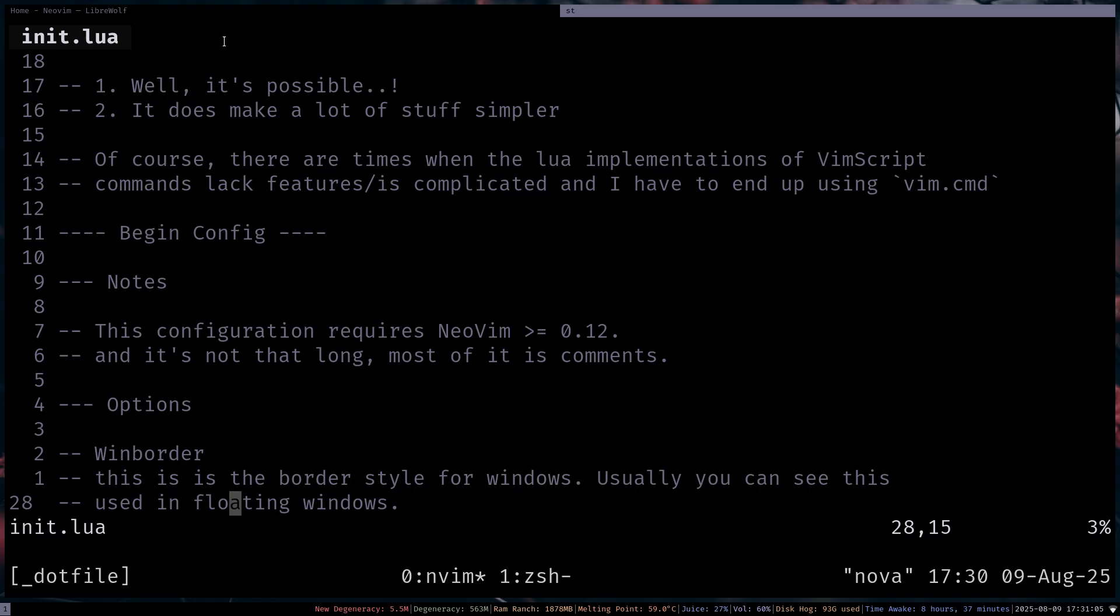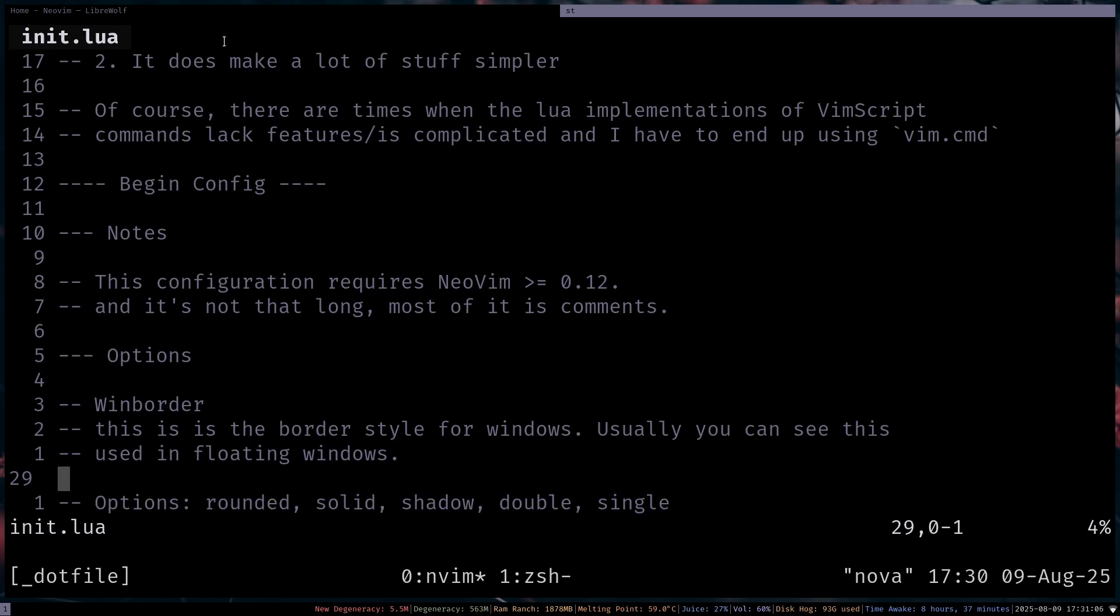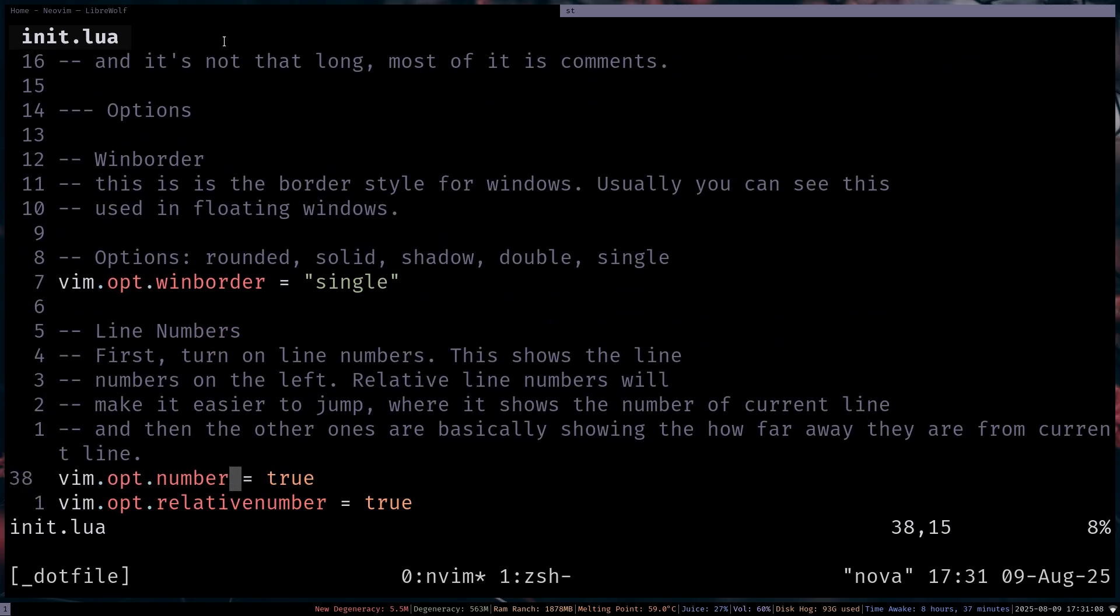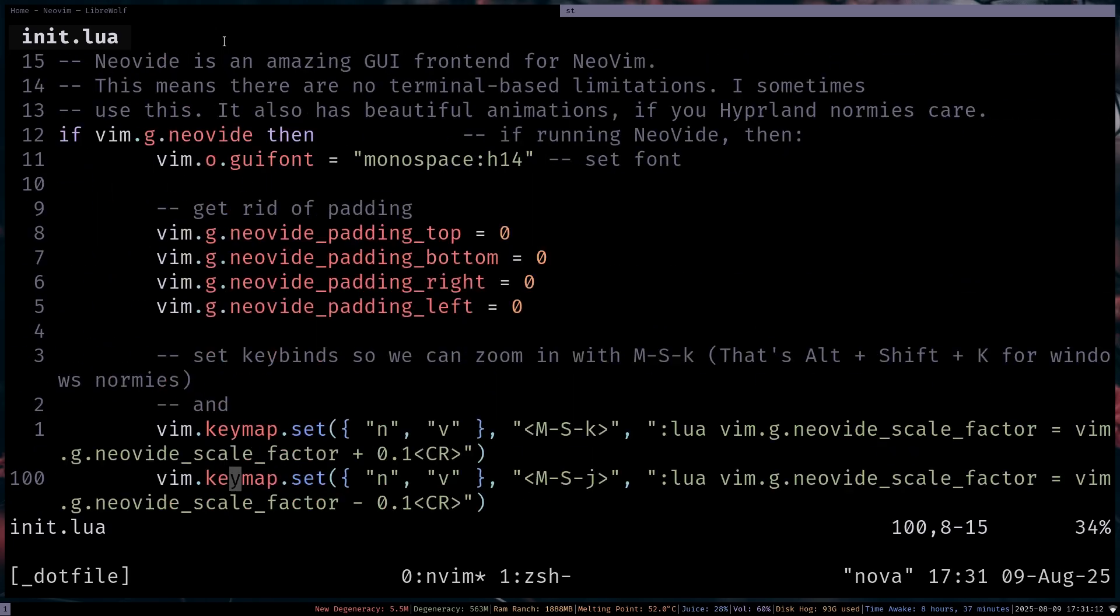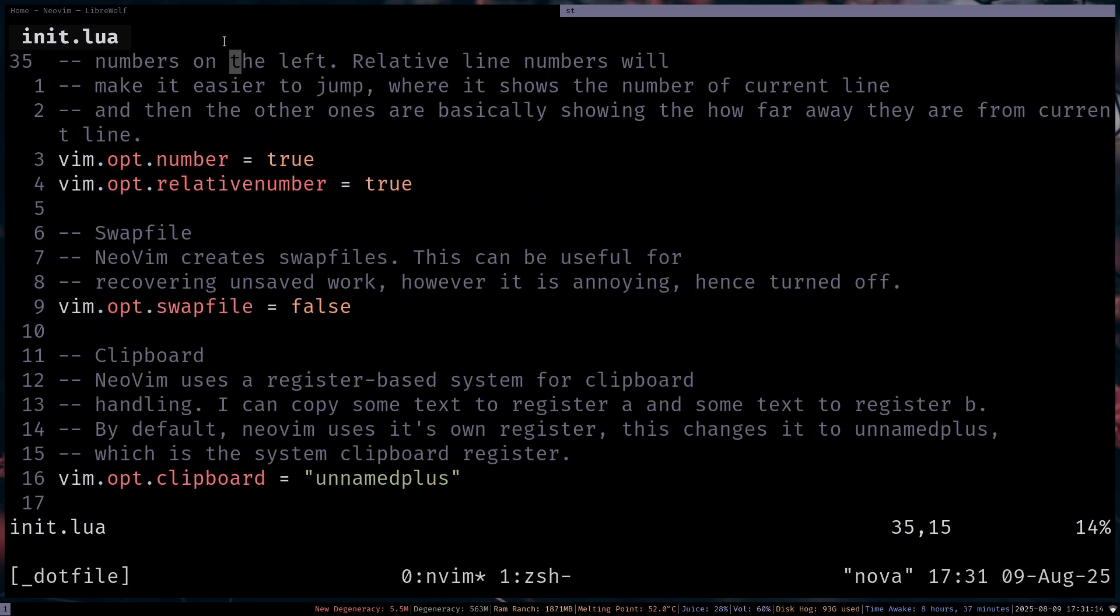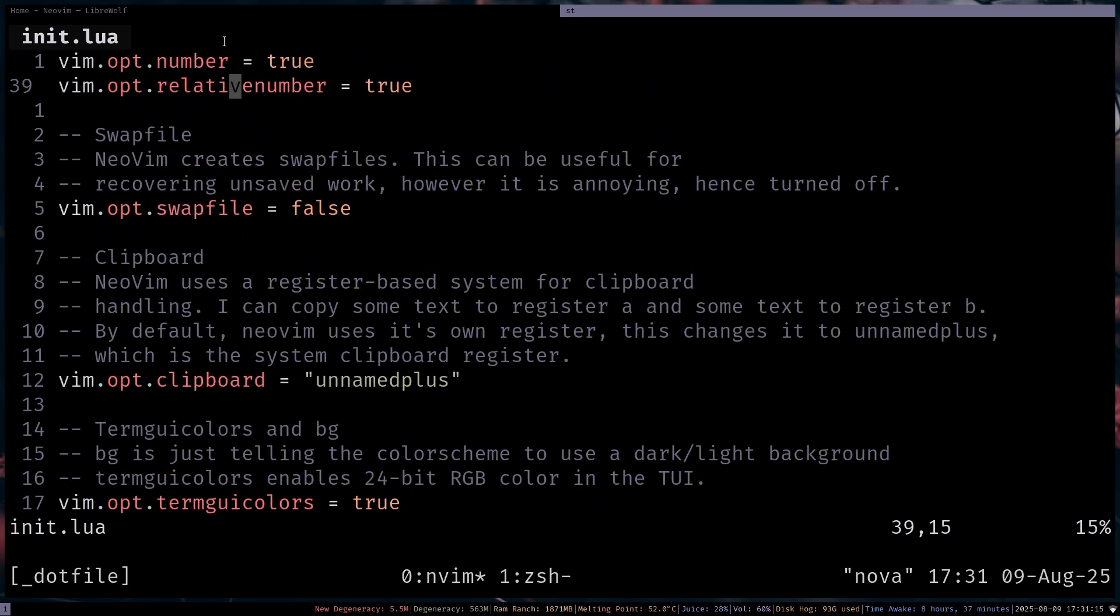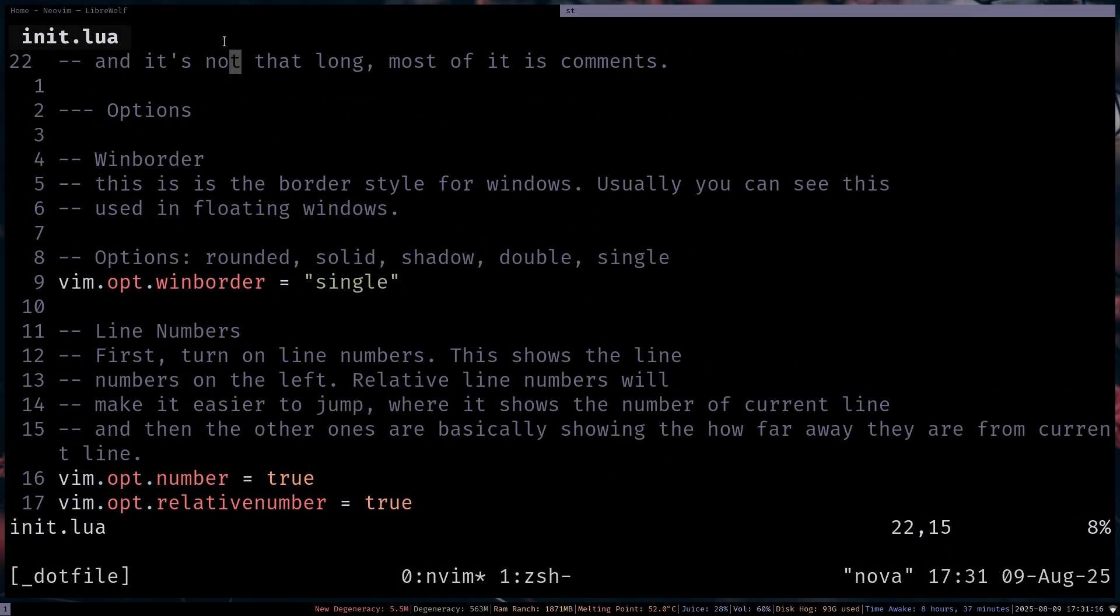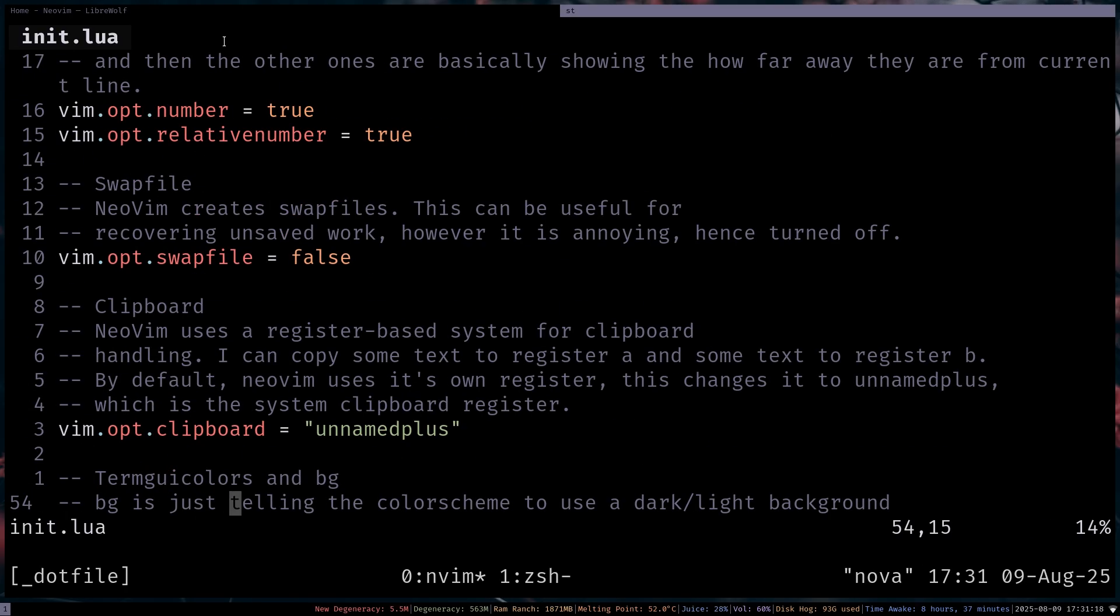And then for the config, I guess we can go to all of the options here. Although I'm going to speed through it. So all of these are just regular options. So I'm setting like, let's say I want, I don't want the swap file and line numbers and stuff like that.